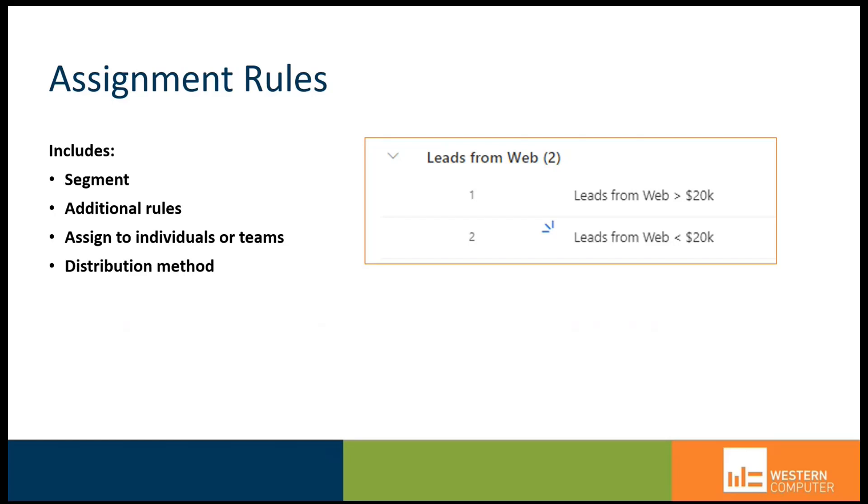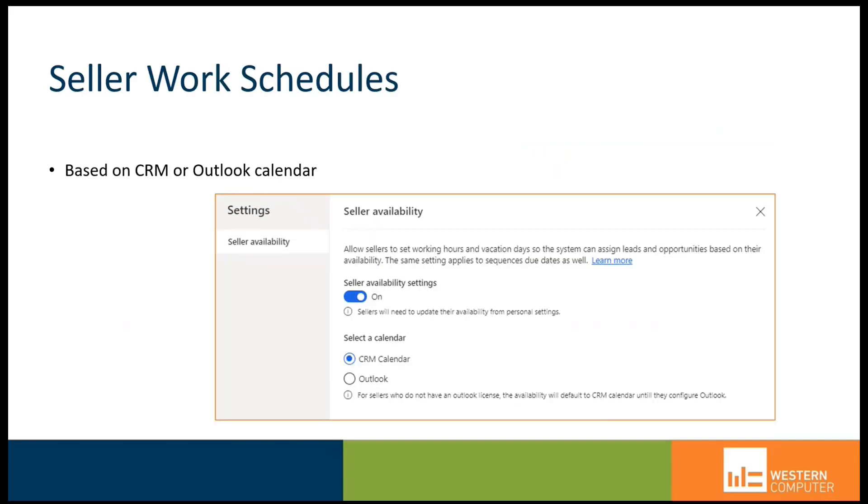We may have some users in our scenario that are better able to handle those high-value leads that come in, and others that might be ramping up toward that ability to handle those kinds of leads and close them successfully.